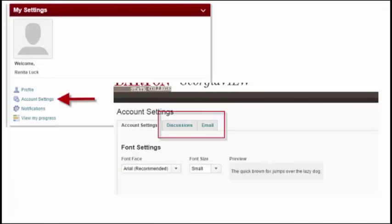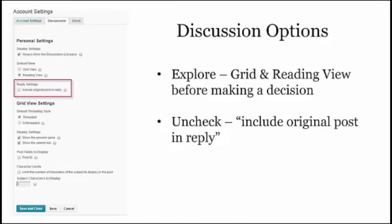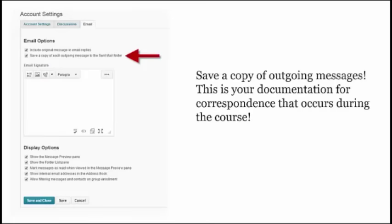Now let's take a look at Account Settings. Click the link and you are taken to the Account Settings dialog box. We want to focus first on the Discussions and Email tabs, so let's click on the Discussions tab. Read and review the options available and make your personal selections. I recommend that you experiment with the Grid View and the Reading View for Discussion Posts, and then decide which fits your personality best. One really important setting to check is the Reply Settings — if you uncheck this setting, your discussion posts will be less cluttered and easier for your instructor to review and grade. When you've made all your selections, click Save and then click on the Email tab.